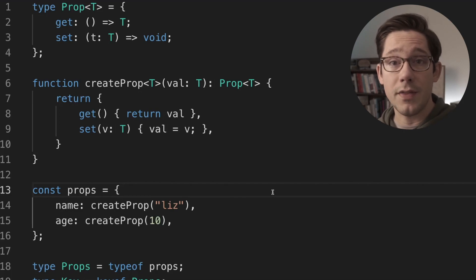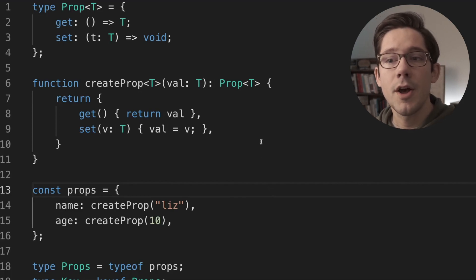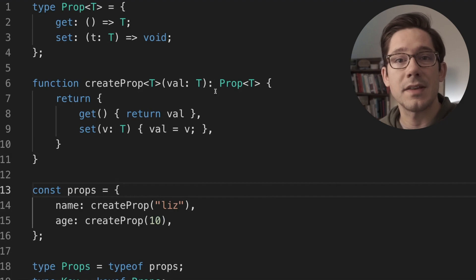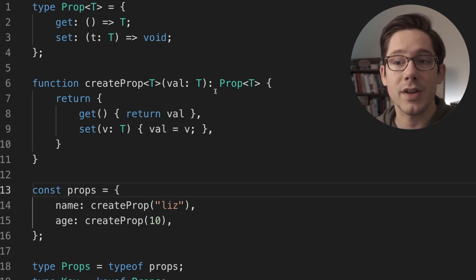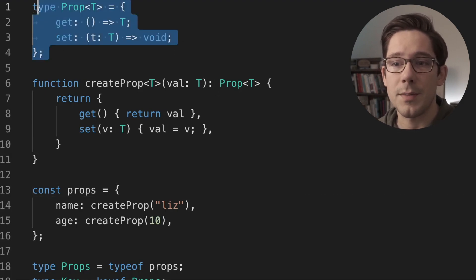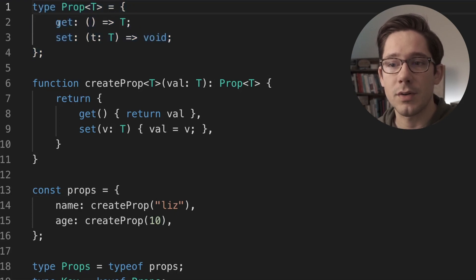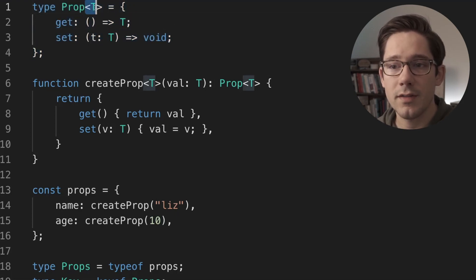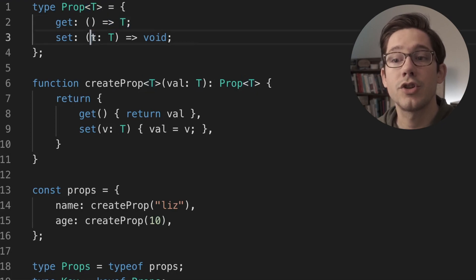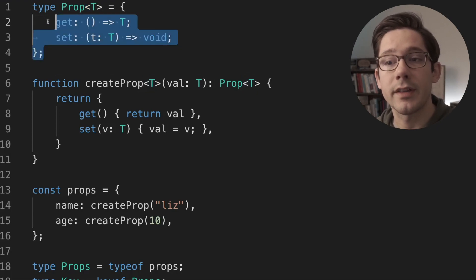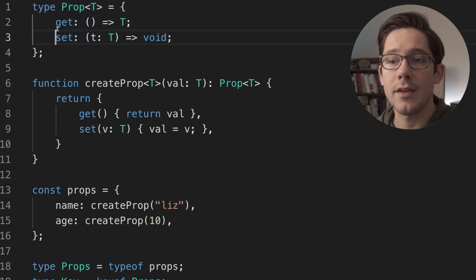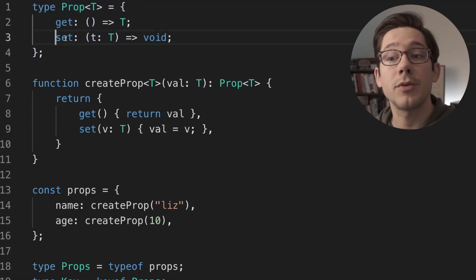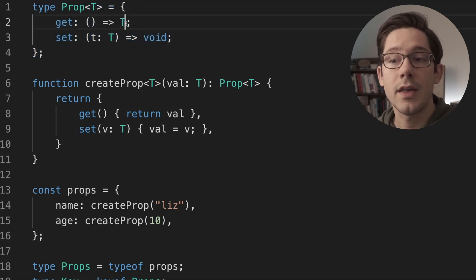There's many ways that you could create the scenario we're going to talk about here, but we're going to use a really basic example of an object with a getter and a setter. We've got this prop type here, and as you can see it's just an object with a get function and a set function. We take some generic t, the get should return that t, and the set should take that t. So if you have an object that matches this prop shape, then the value that you get from the get function, you should be able to pass to the set function because they both have the type t.